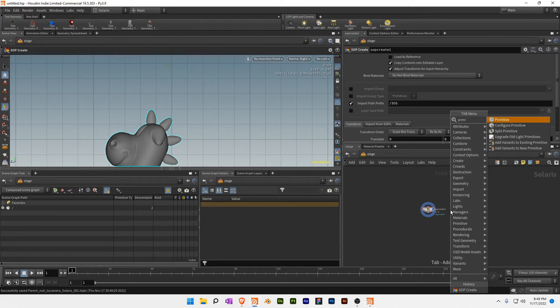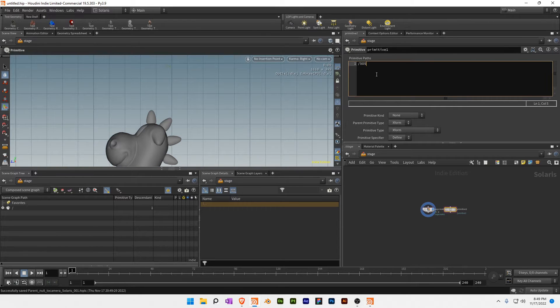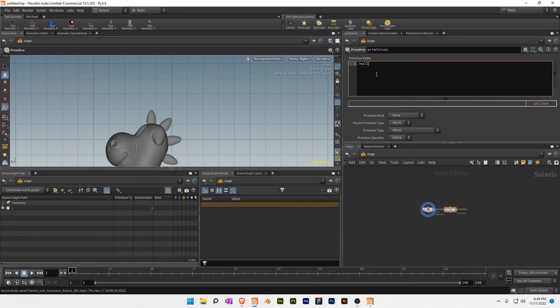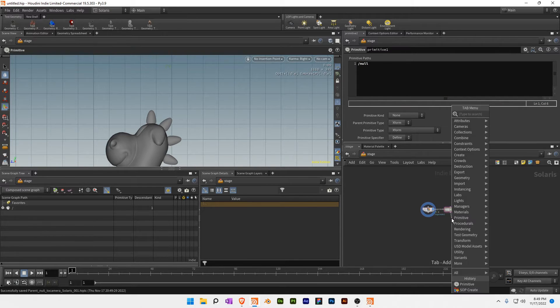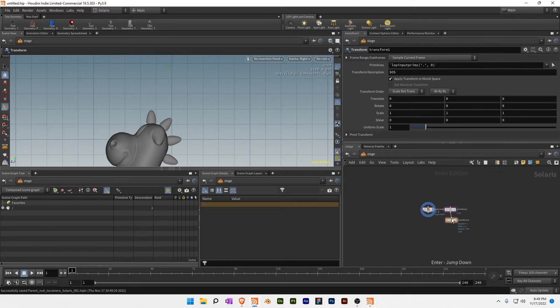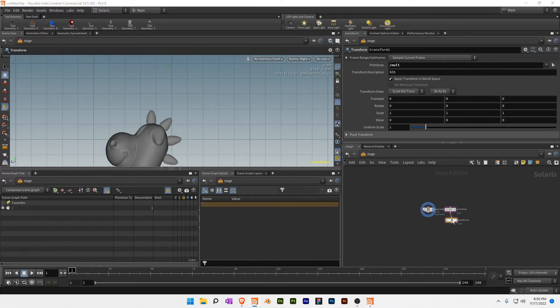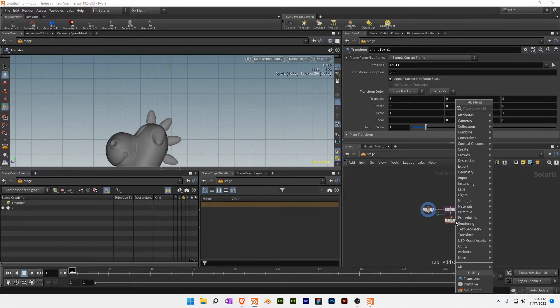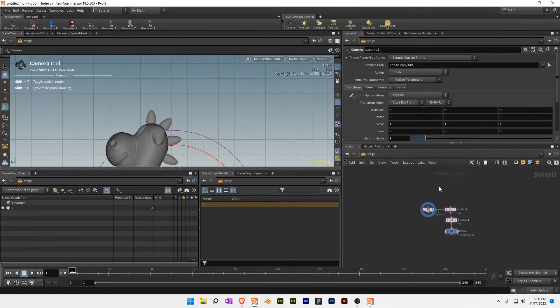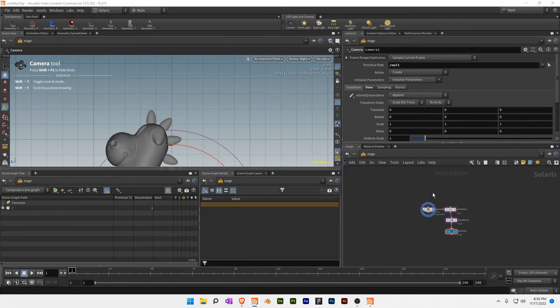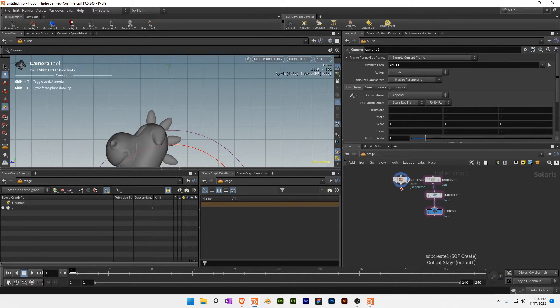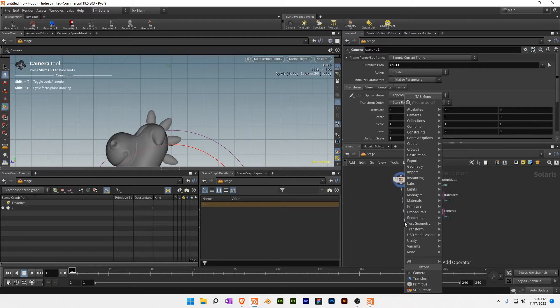The first thing we're going to do is throw down a primitive and then throw down a transform. Make this output a null as well. Now I want a camera that also has the output, or rather directory, pointing towards the null.